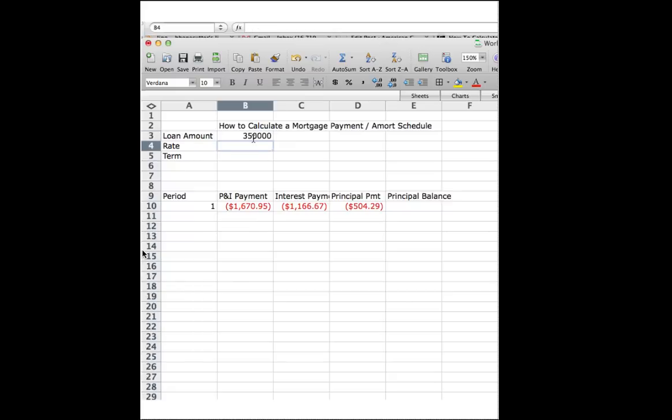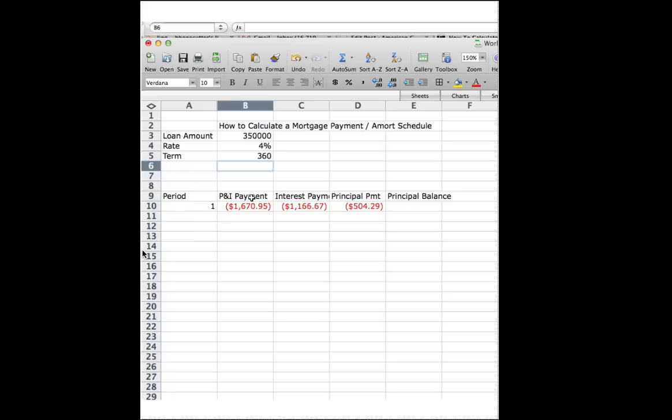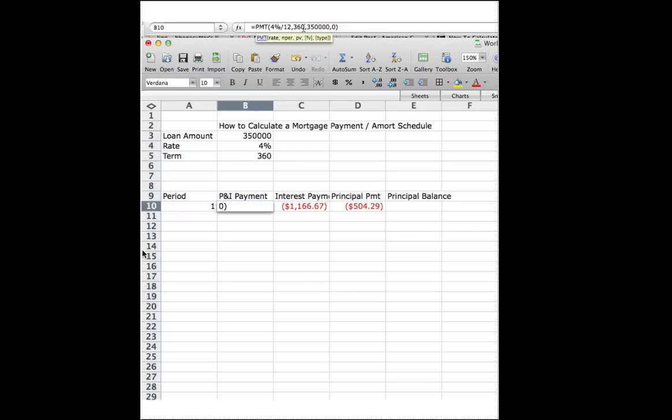Our rate is 4%, and our term is 360 months. We need to go back into our little formulas here and change the fixed numbers in our formula bar to the cell. So instead of 4% here, we're going to erase that, and we're going to point to cell B4.